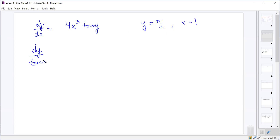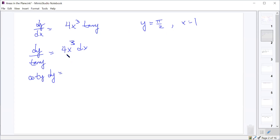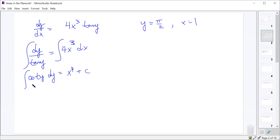Separating variables gives us dy over tangent y equals 4x cubed dx. We rewrite dy over tangent y as cotangent y dy. To integrate cotangent y, you can use a u-substitution or remember that it equals cosine over sine, let u equal sine, and find the antiderivative.